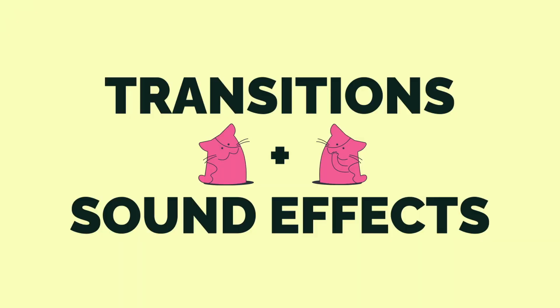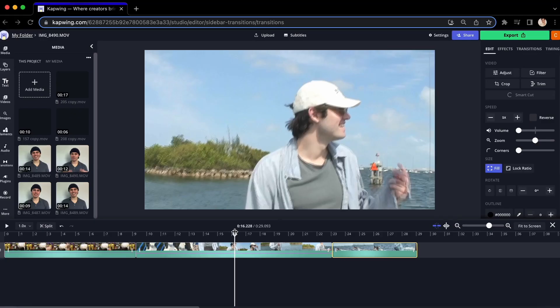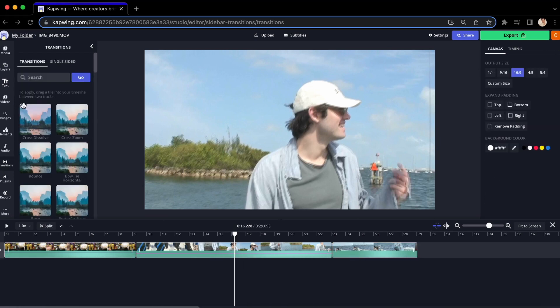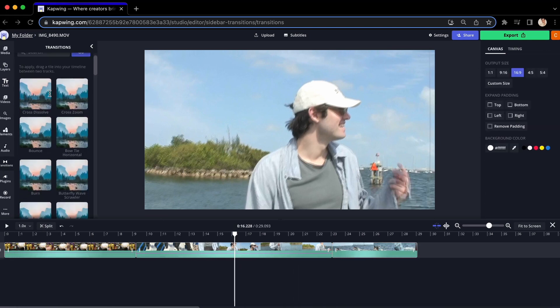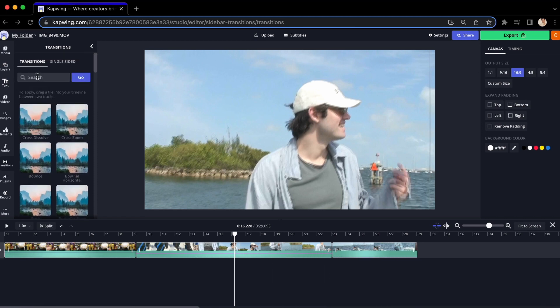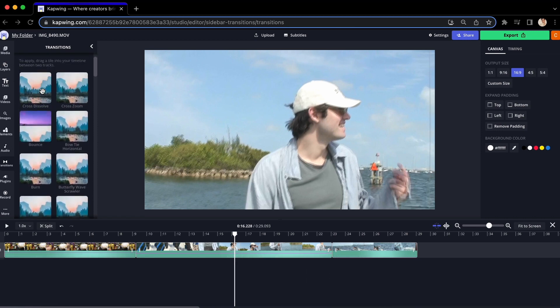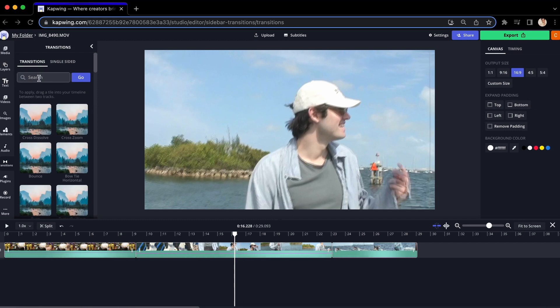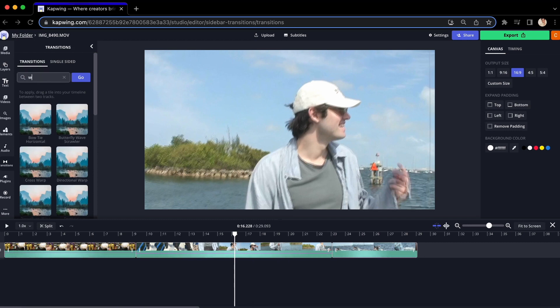There are two main ways you can go about this. The first is to combine transitions and sound effects. To add a transition, move your mouse over to the left side of the studio editor where you will see the transitions tab. When you click that, you will see a library of transitions. For smooth transitions, especially if you're going from a video into a logo or an image, I recommend using a wipe.